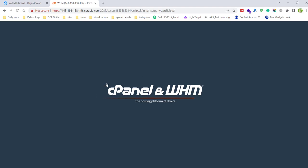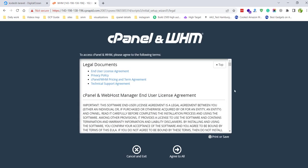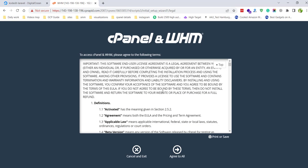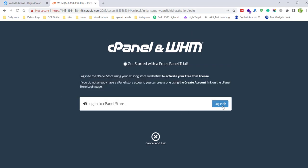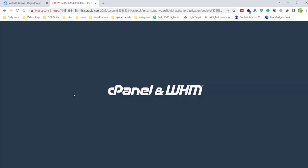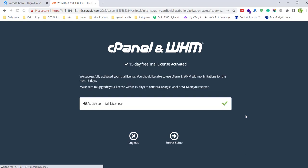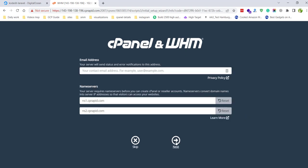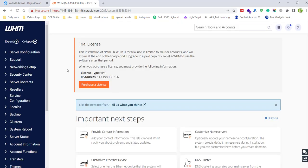We are successfully logged into the WHM panel. There are some legal agreements which you need to agree to. Click 'Agree to All', then log in to cPanel Store and allow access for server setup. Just for your information, WHM and cPanel are not free — they give you a trial license, and after some time you need to renew with a paid version.